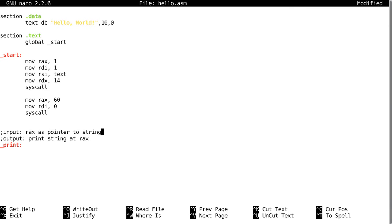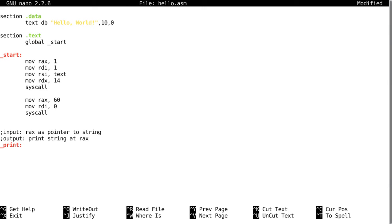This is just a little description of what my subroutine is going to do. So the input is going to be the RAX register as a pointer to a string. So what's in the RAX register will be the memory address of a string such as text.